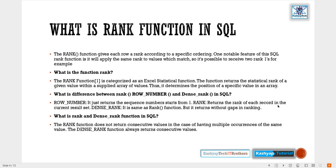What is the RANK and DENSE_RANK function in SQL? The RANK function does not return a consecutive value in the case of having multiple occurrences of the same value. The DENSE_RANK function always returns a consecutive value. Let's see how it works.